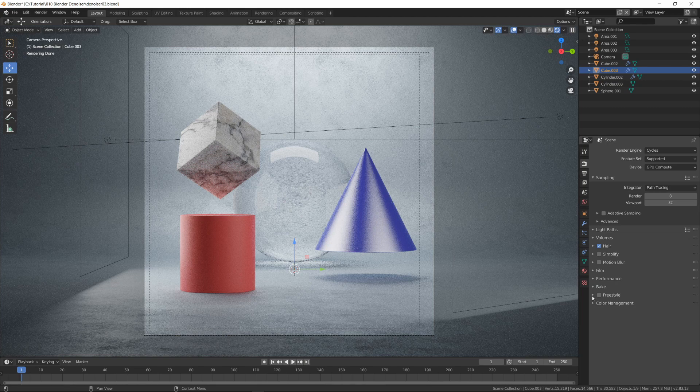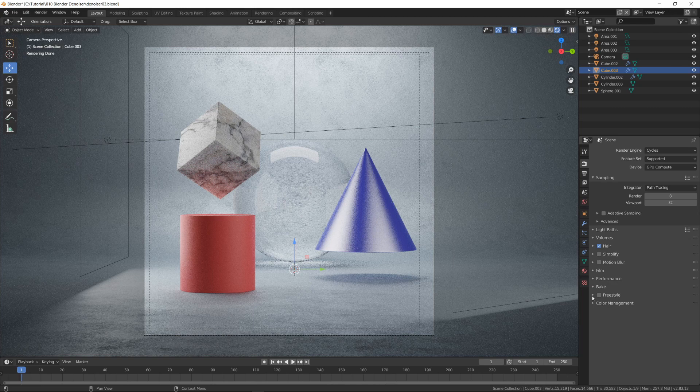Before that, I want to show you all denoisers included in Blender. There are three different denoise algorithms in Blender 2.8.